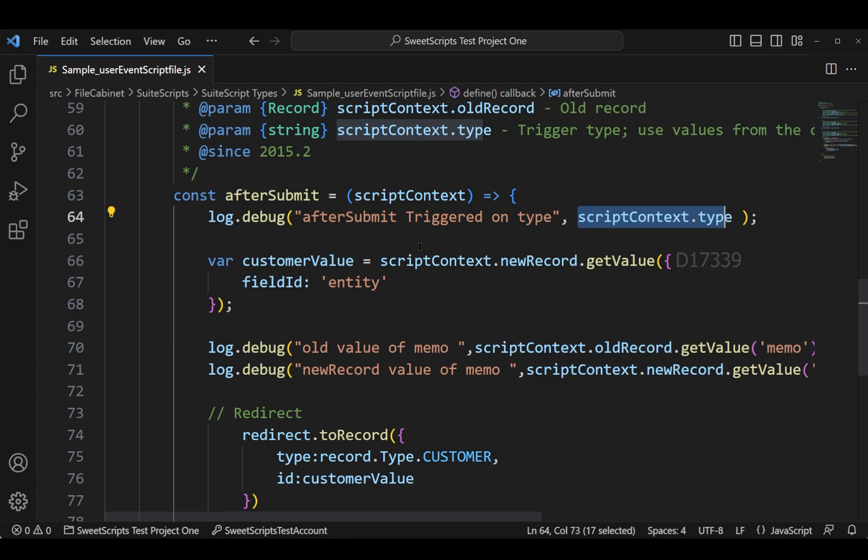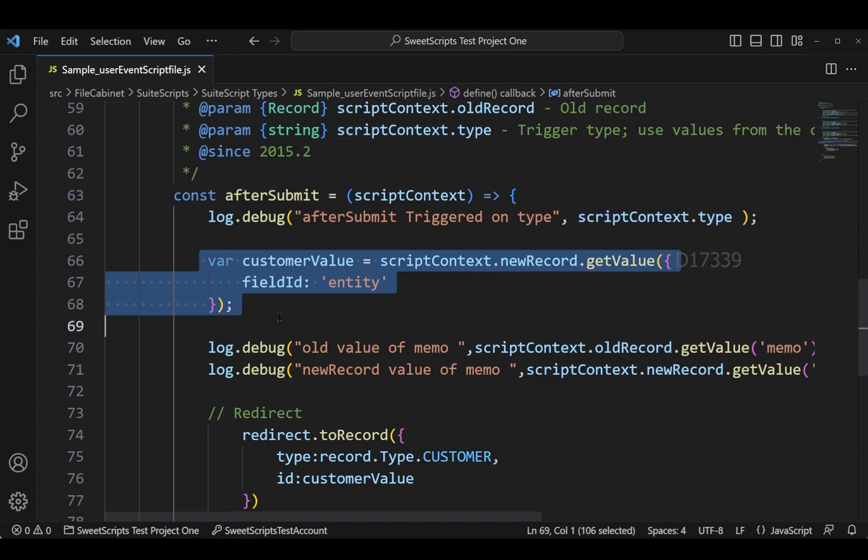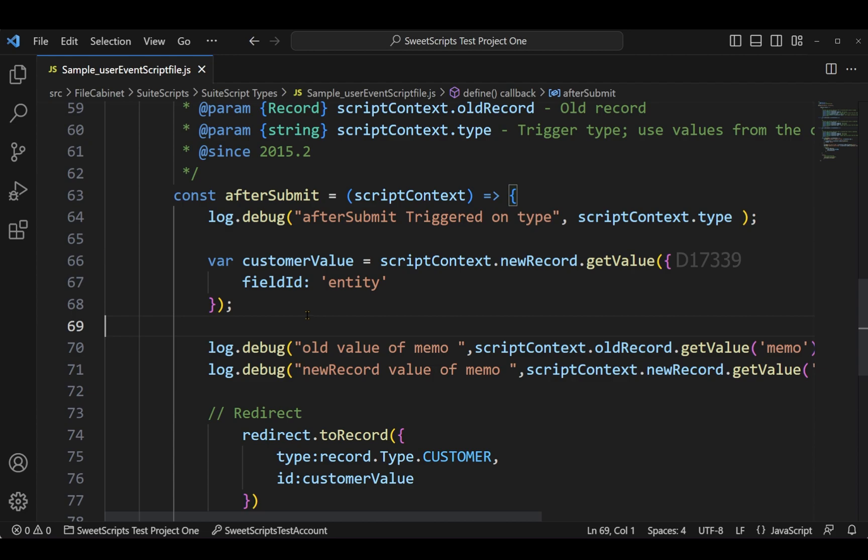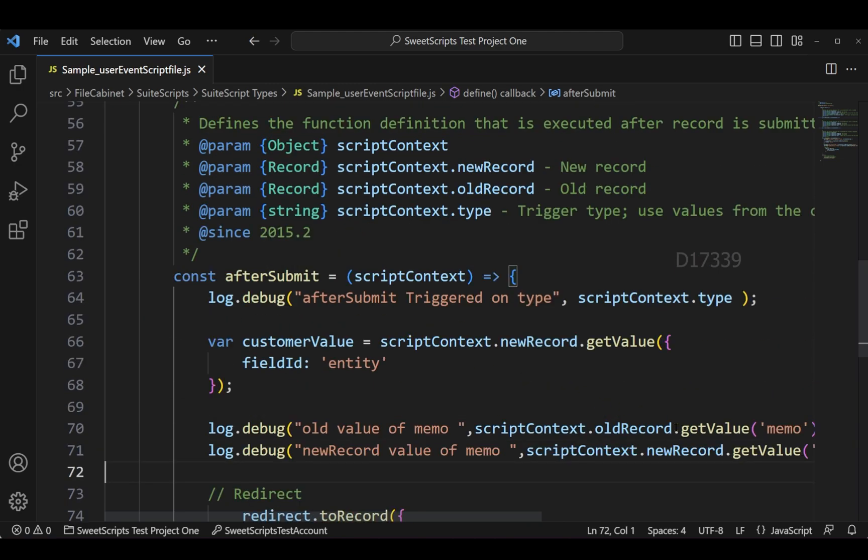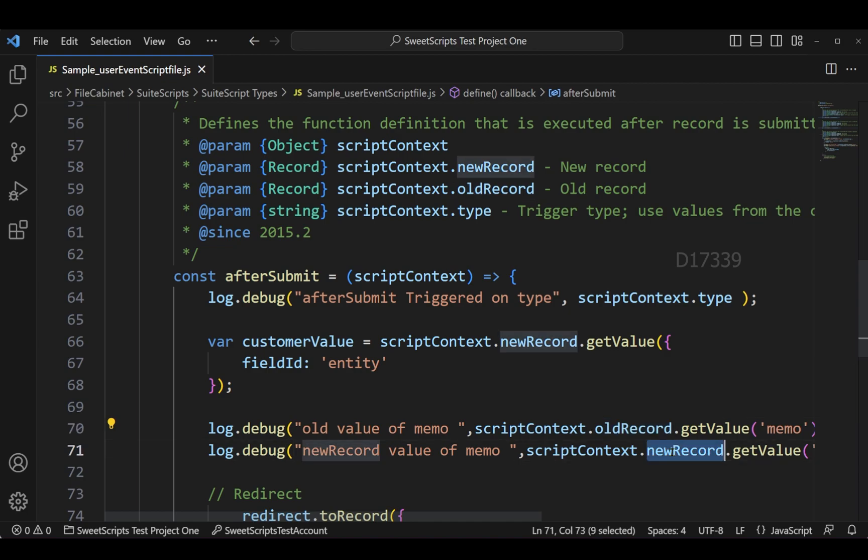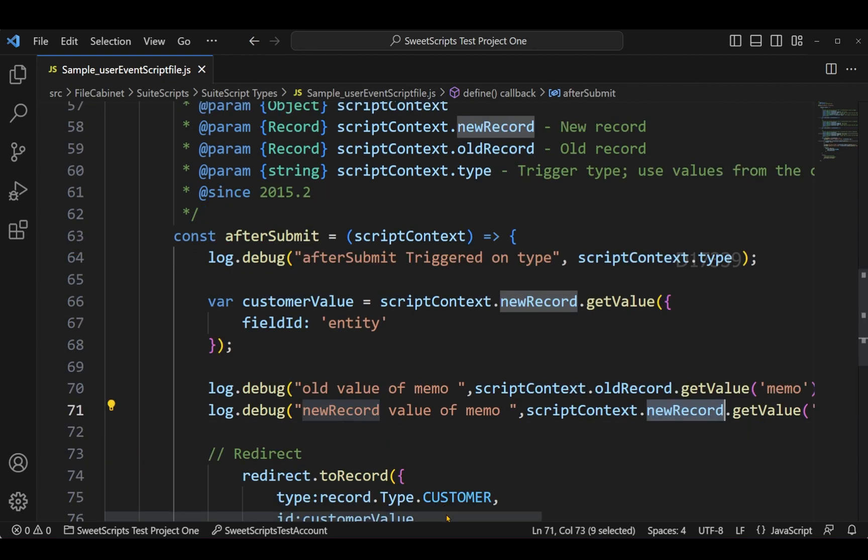Also, I'm trying to get the entity value, which is the customer value from the current record, since I'm going to deploy this user event script on a sales order record. I have two logs which are trying to make use of context.oldRecord and also context.newRecord, and I'm trying to fetch the value of memo.